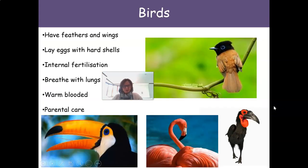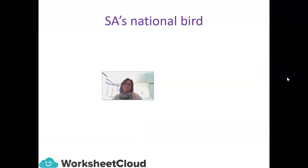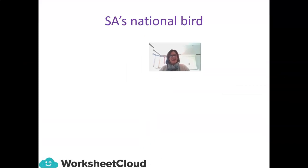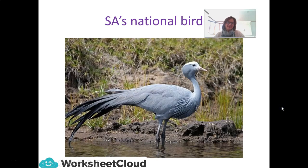Our next group of vertebrates are birds. They have feathers and wings, lay eggs with hard shells, and have internal fertilization. They breathe with lungs, are warm-blooded, and have parental care. South Africa's national bird is the blue crane — what a magnificent national bird we have.